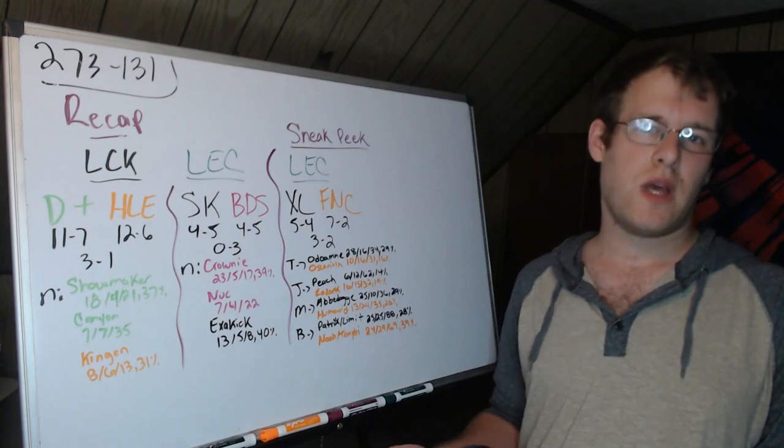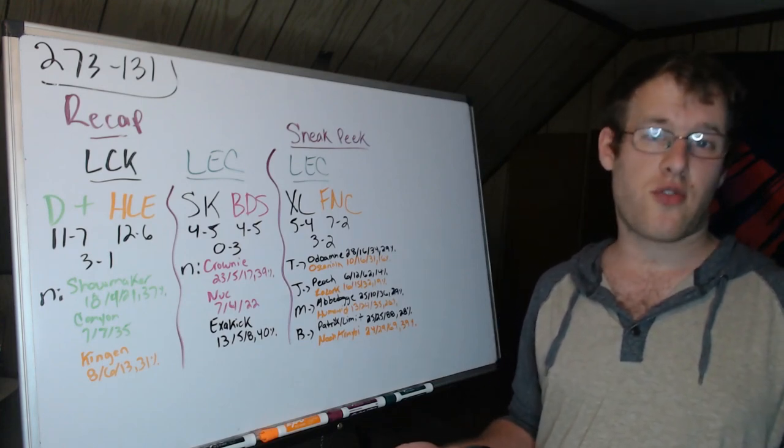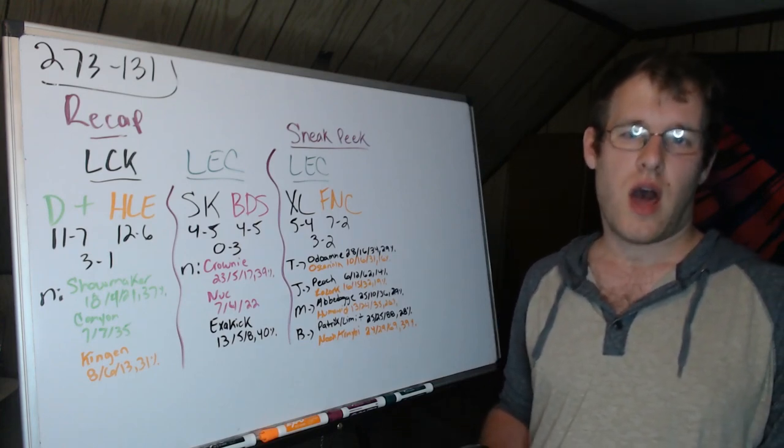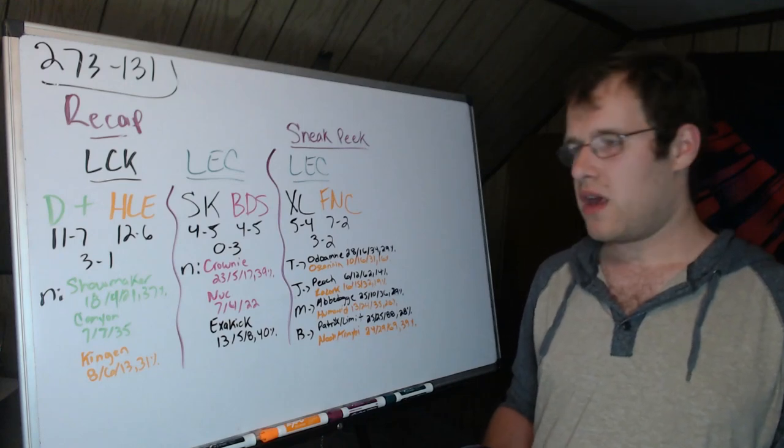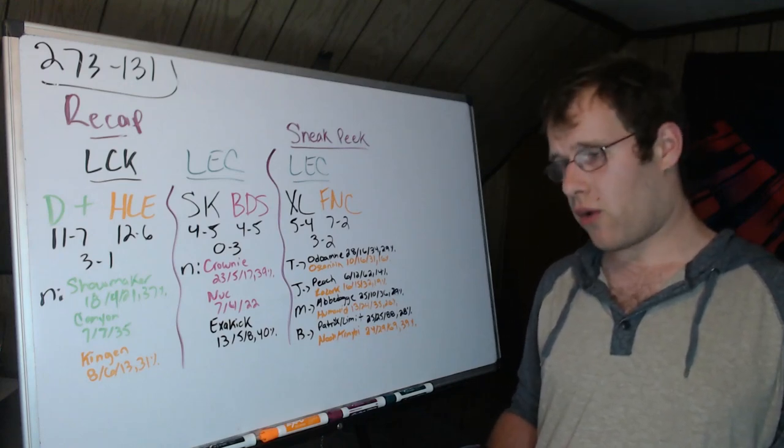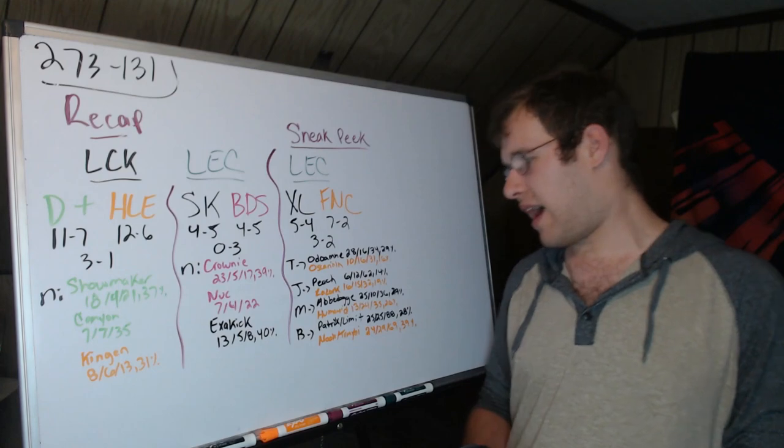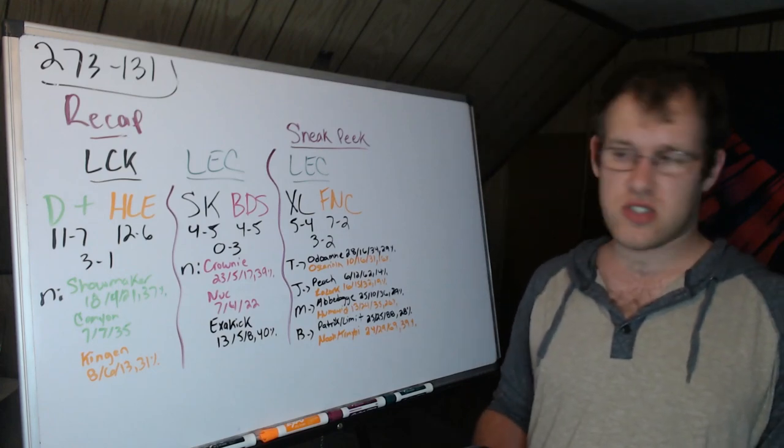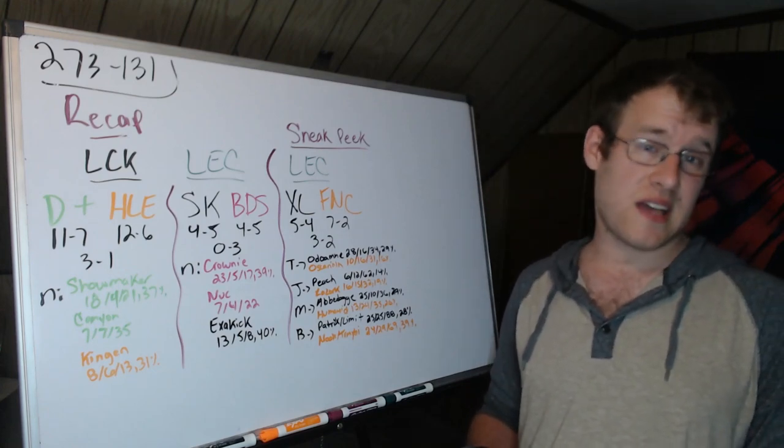So that's not a surprise though. We saw Peach this year, we saw Peach especially in summer start to thrive as a facilitator, Malrang-lite if you will. So when you look at the top side it's 43 versus 35. So Excel's top lane is more important, 43 percent of their damage, where Fnatic only 35 percent.